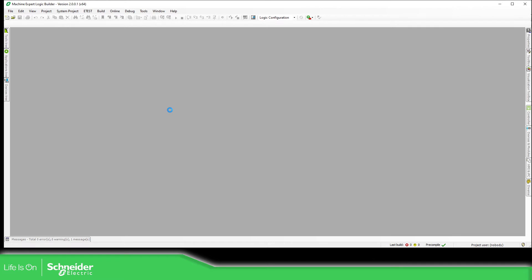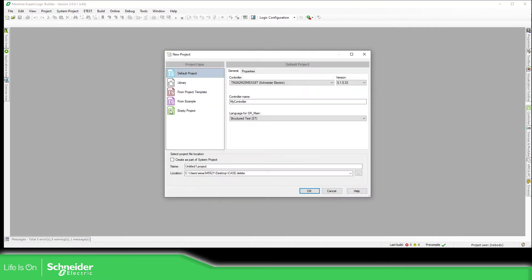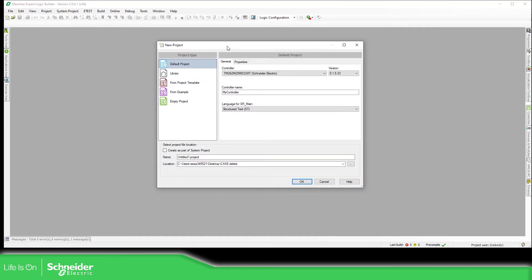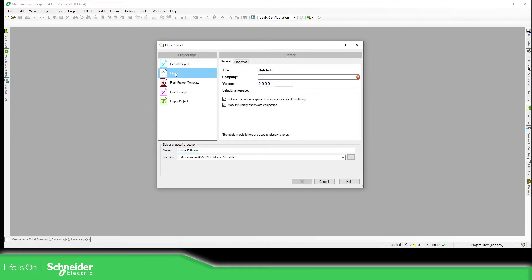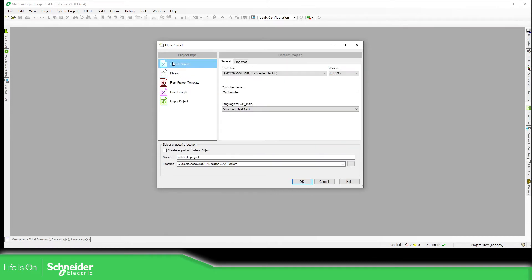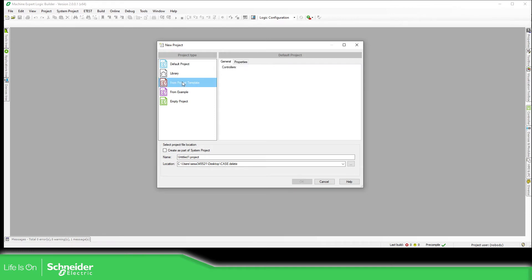Now there are different ways or different things that you can create over here. You can create a library, you can create an empty project or you can specify from the default project that you have or you can start from an example.